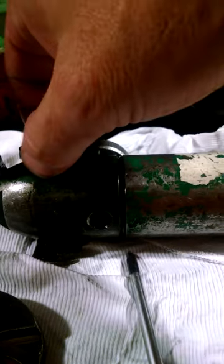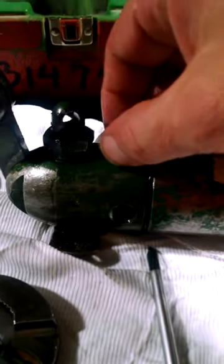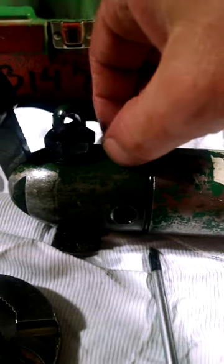So anyway, first thing you want to do after you get this thing busted loose, you want to go ahead and take your seven-eighths wrench and just bust this thing loose, get it ready to take off. And you're going to go ahead and loosen this up with your half-inch wrench.